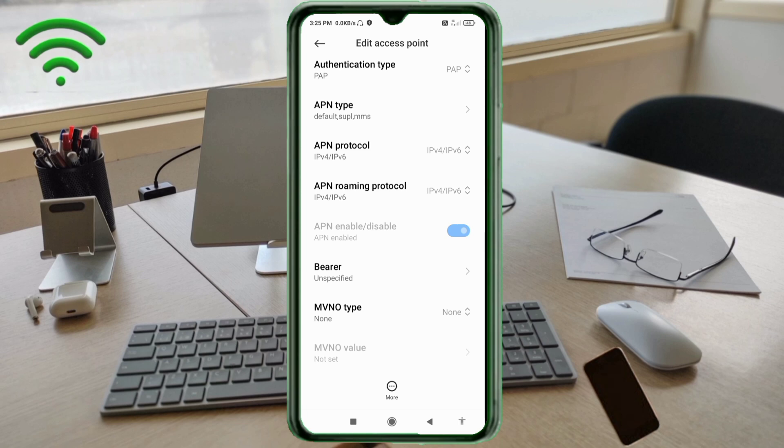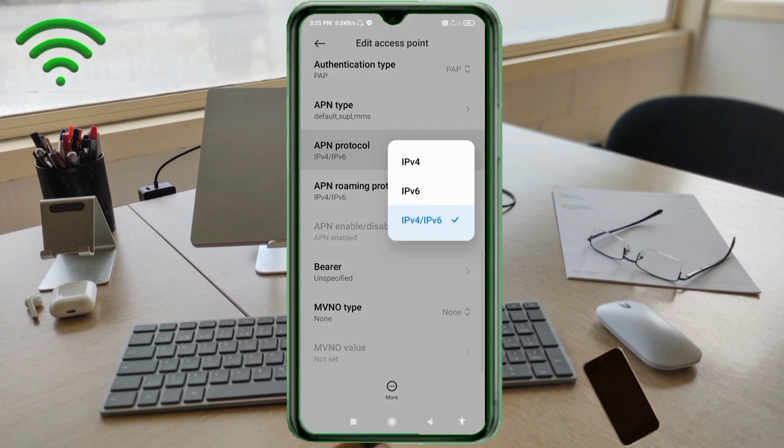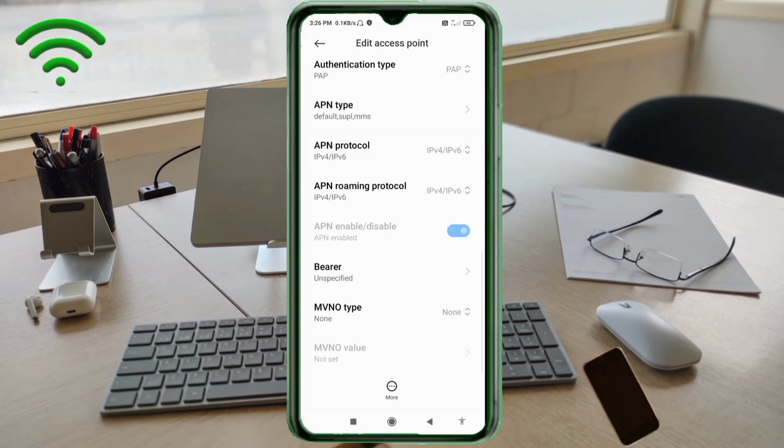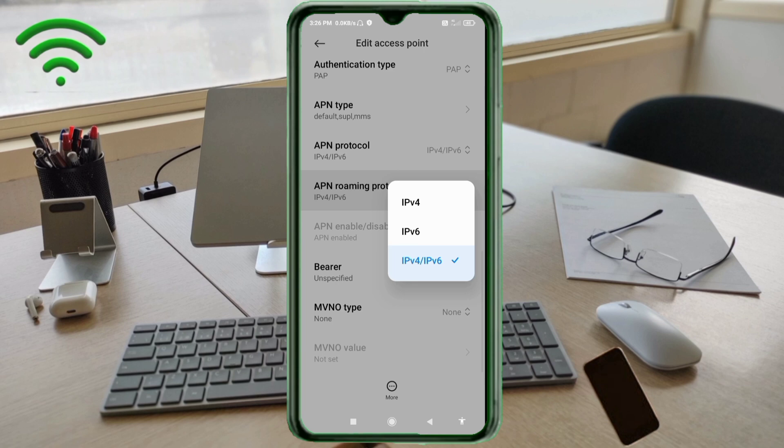For APN protocol, select the third option: IPv4/IPv6. For APN roaming protocol, select the third option: IPv4/IPv6.